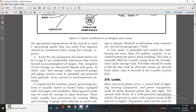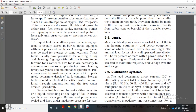The operational requirements of Class B and Class C generator plants and fuel logistics should be considered when sizing fuel storage capacity. Fuel, as referred to in Appendix C, is a combustible substance that can be burned in atmospheric oxygen. Fuel storage categories include liquid and gas. In either case, the fuel storage tank, associated pumps, and piping system must be grounded and protected against galvanic stray current and environmental corrosion. Liquid fuel for auxiliary power generator systems is usually stored in buried tanks. Tanks must ensure continuous supply during tank cleaning, with maintenance required approximately every two years.